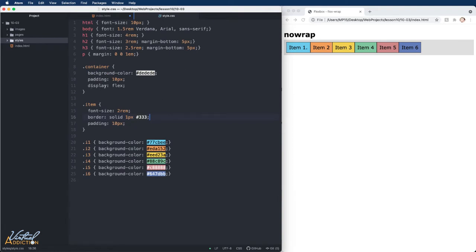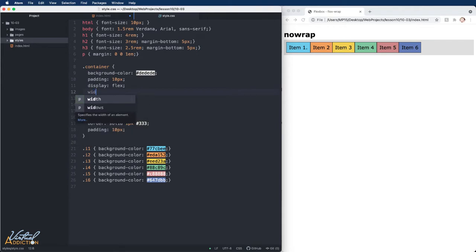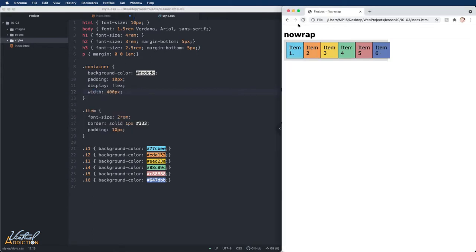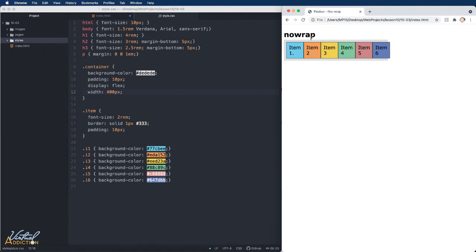I currently have display flex on the container, which is why these items are stacking side by side. It is worth noting that if I add a width property to my container, the items, if they cannot fit within the specified value of the container, they will actually spill out of the container. And again, this is the default property because flex-wrap by default is set to nowrap.